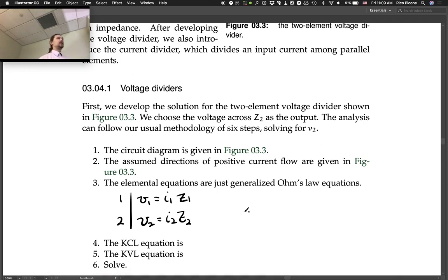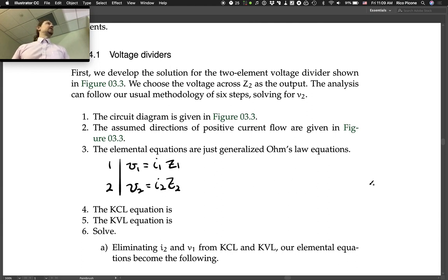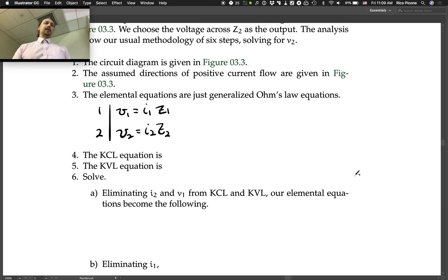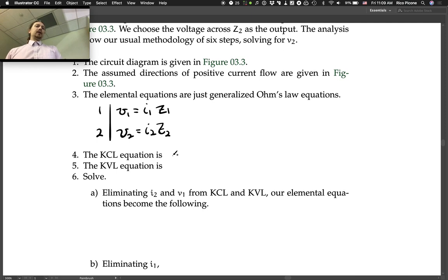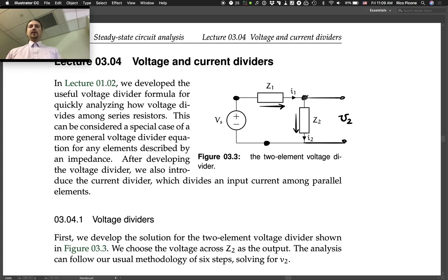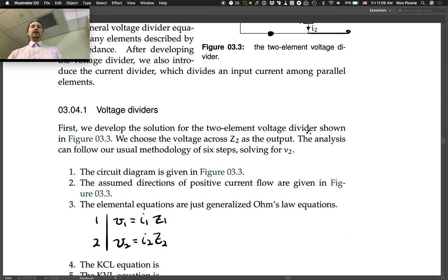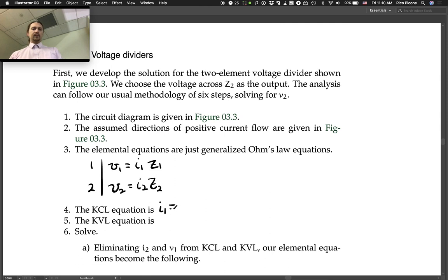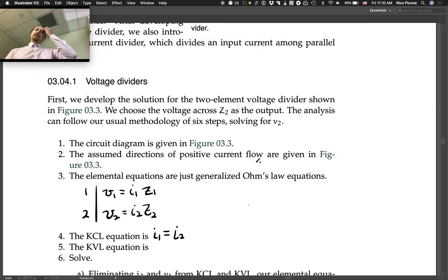We don't know what Z1 and Z2 are specifically — we're not going to specify what they are. Typically we would write Z1 equals and Z2 equals at this point, but since we don't have a specific element, we can't do that. The KCL equation, looking at the middle node not connected to the voltage source, gives us I1 = I2.